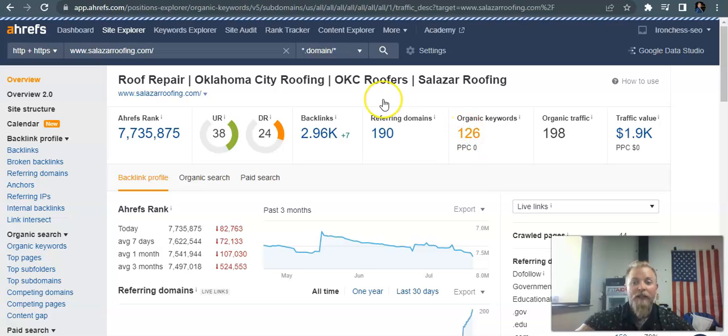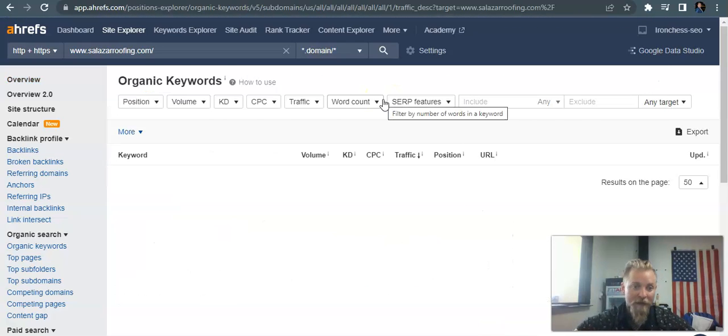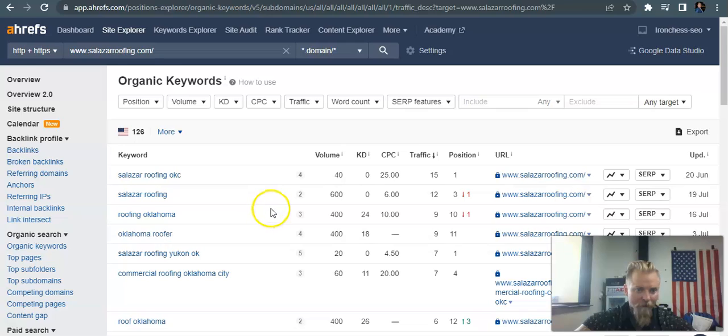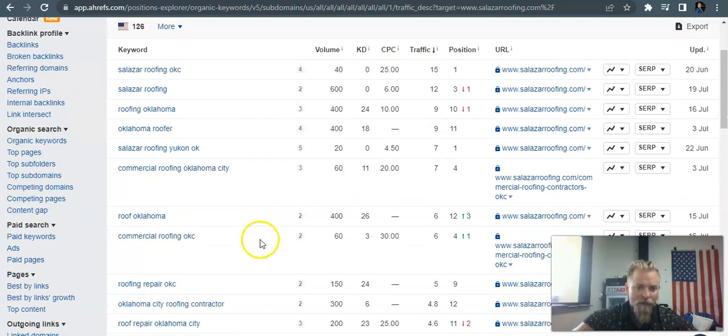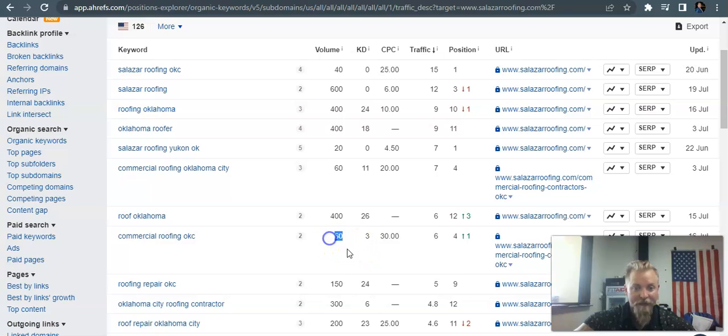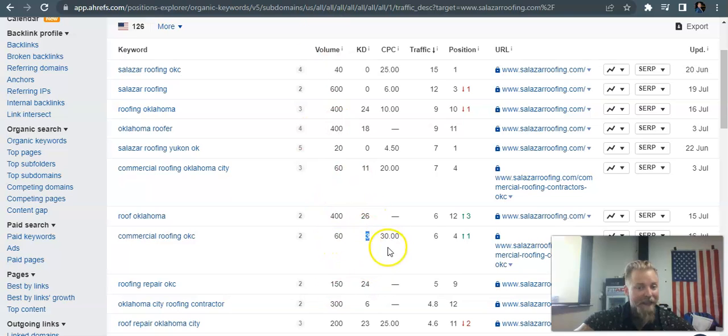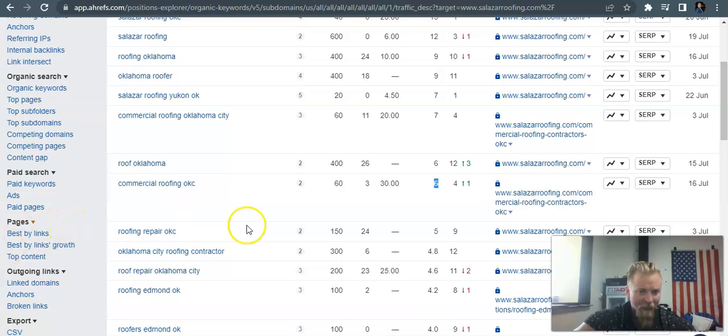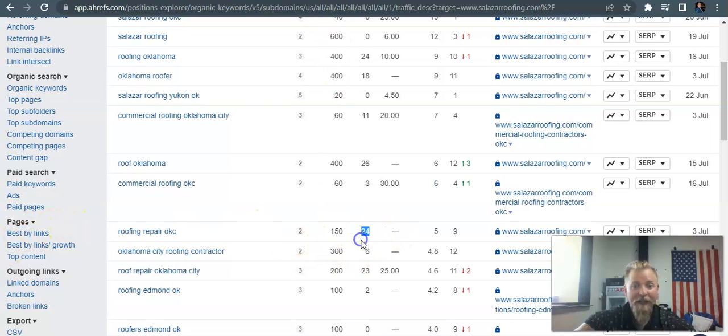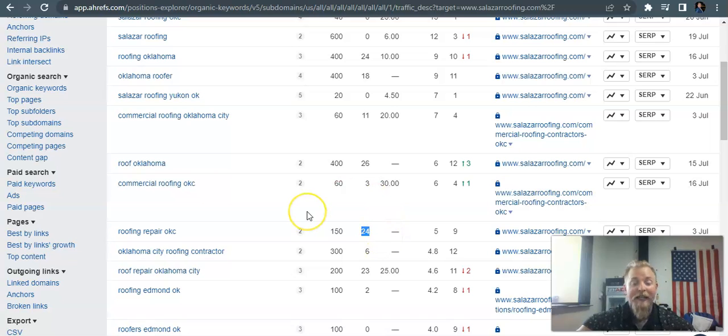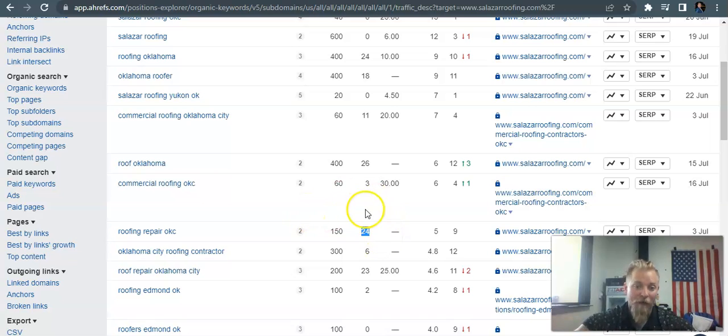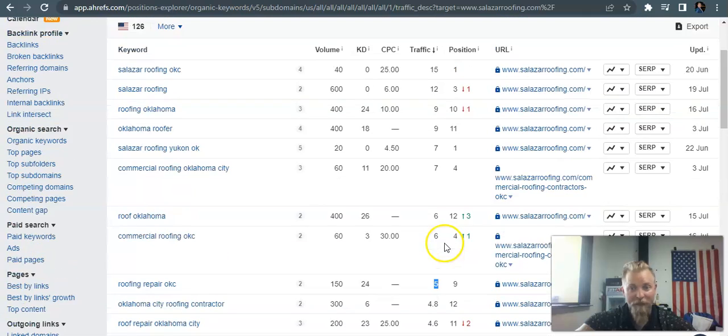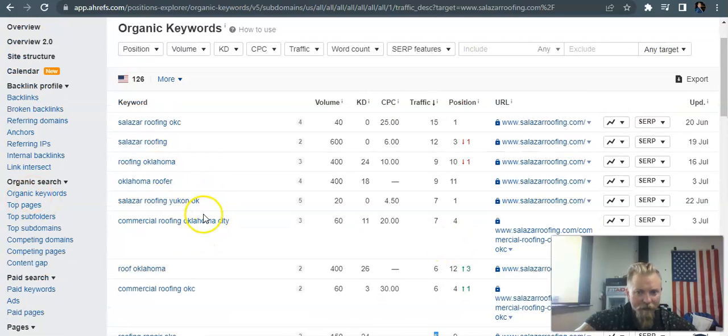So let's look into their organic keywords. Here's a good one: commercial roofing OKC. It gets a 60 search volume and it's got a super low KD. They're getting six people visiting their website every month for that. Roof repair OKC - 150 organic searches. This KD right here is actually in the medium level. It would take about nine months to rank for it for a KD like this, but they've got another five people visiting their website every month for that.